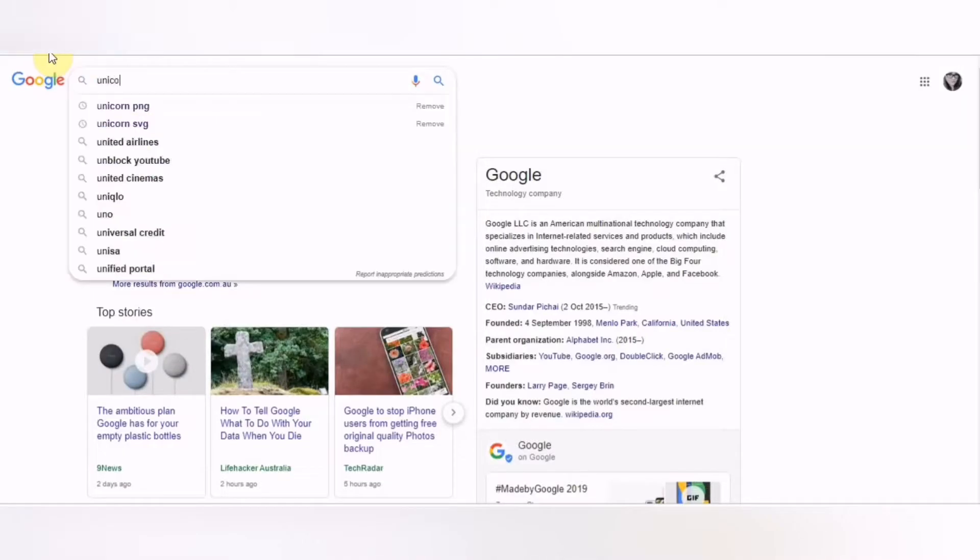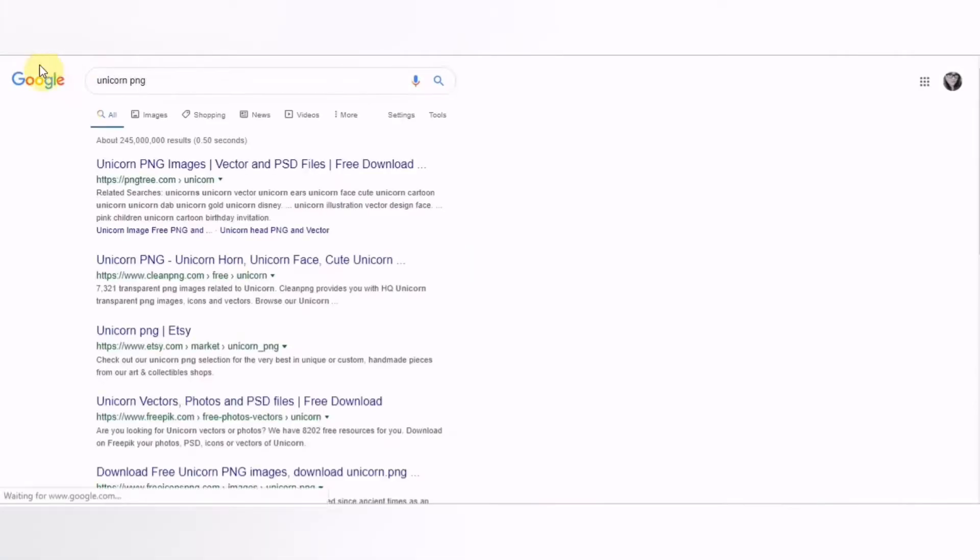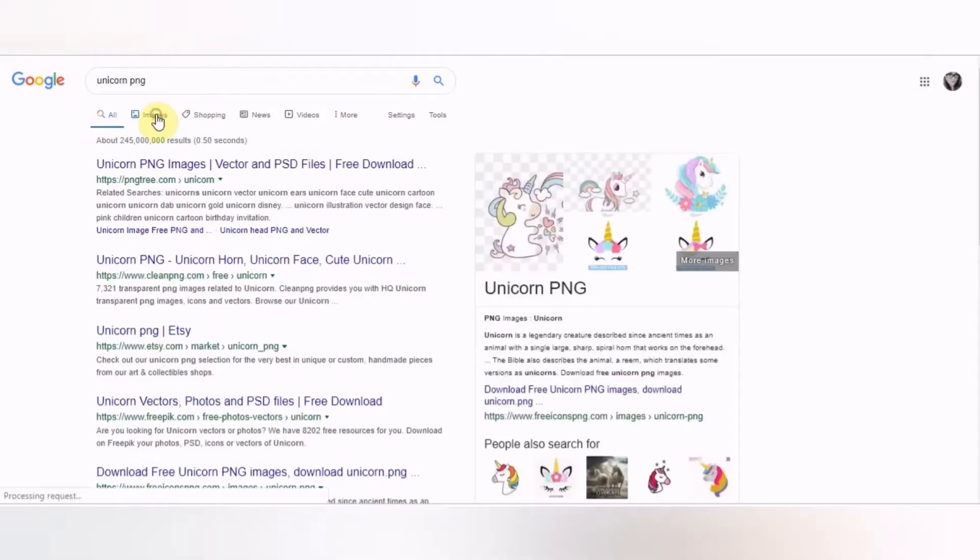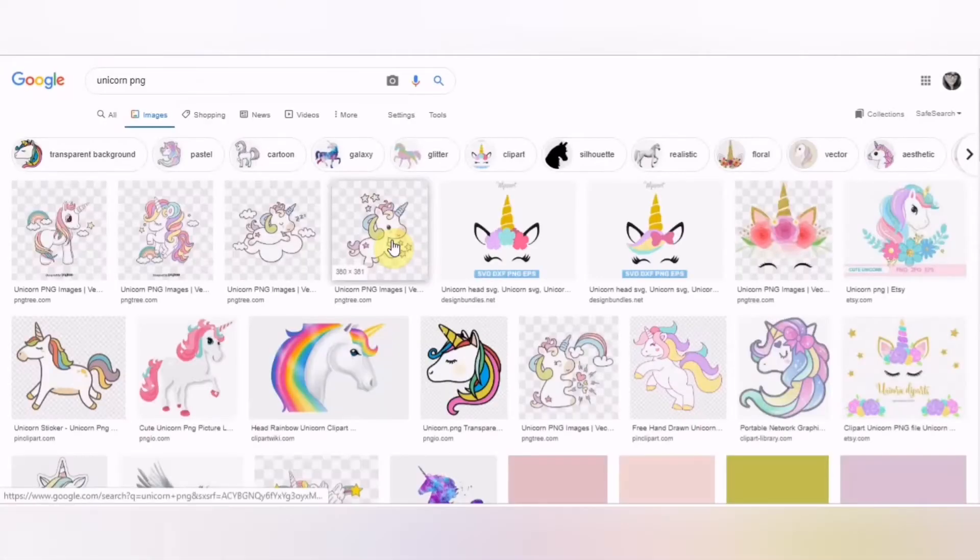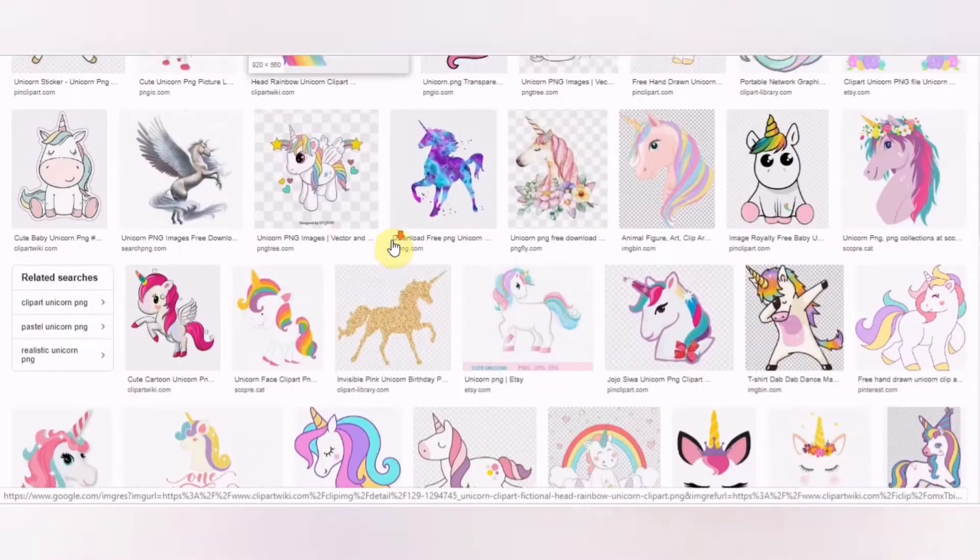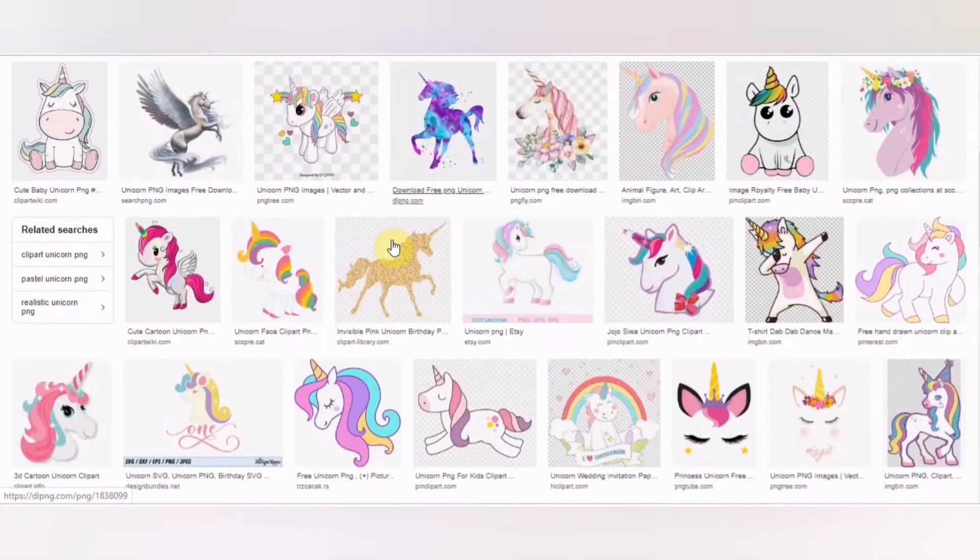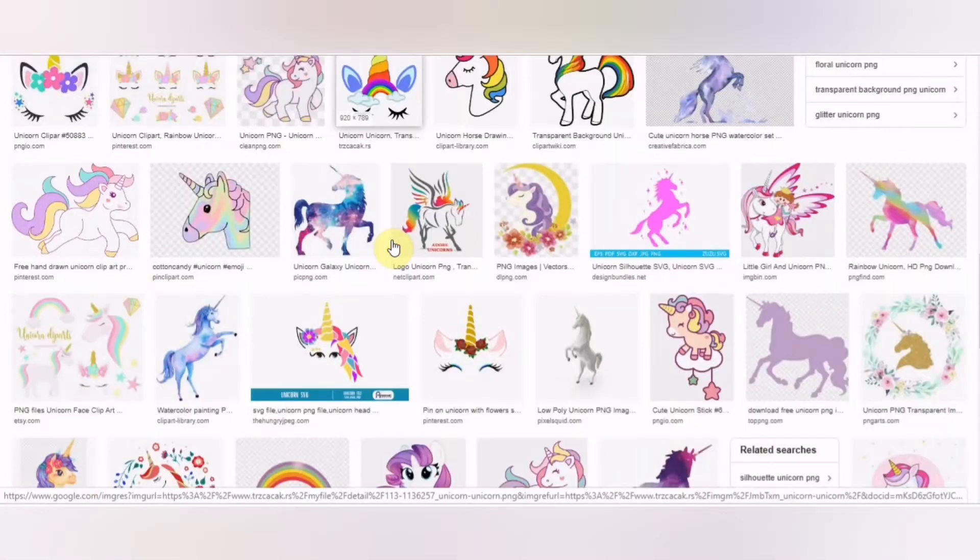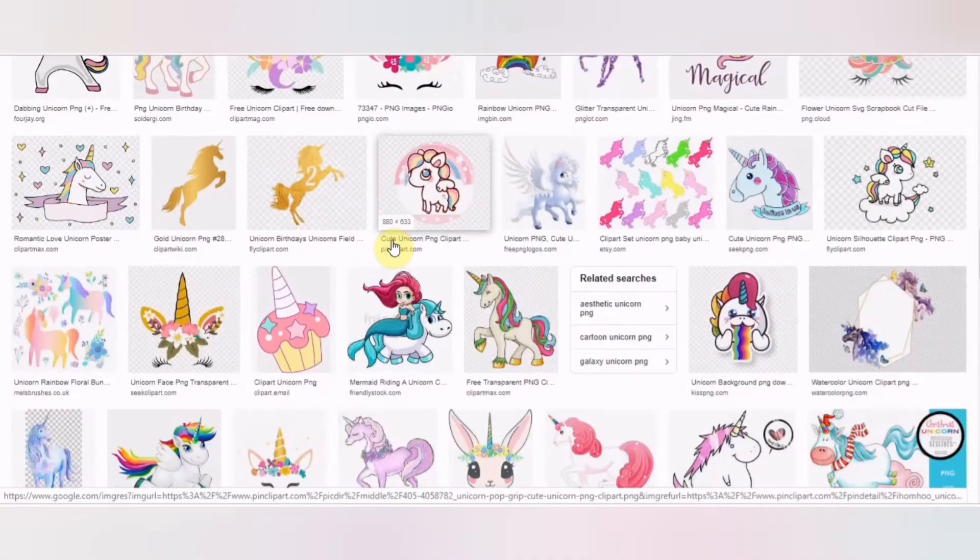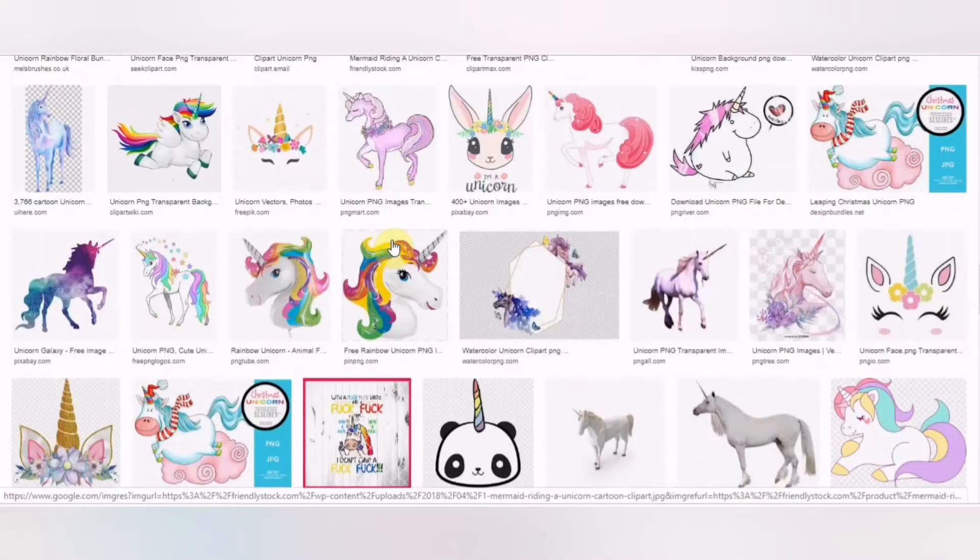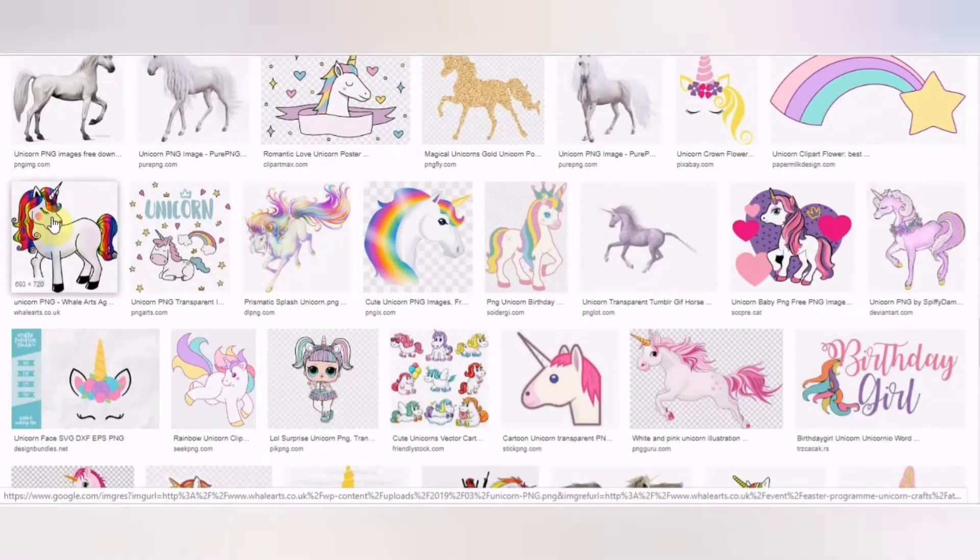Jumping straight into it, we want to find an image. I've gone to Google here and typed in unicorn PNG. These images are not my images, so you've got to be careful with copyright laws. This is just for a tutorial and for a little girl, not for resale, so it's fine.